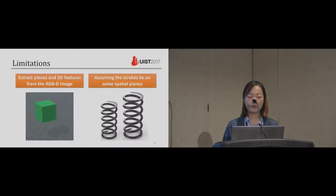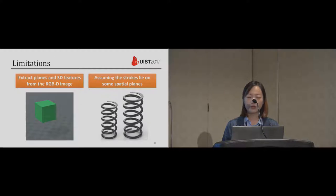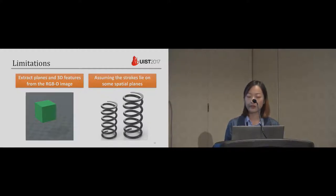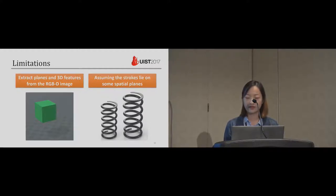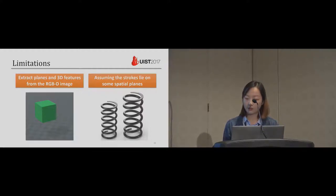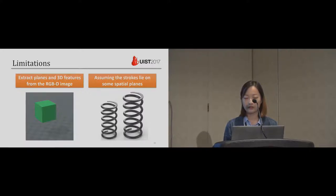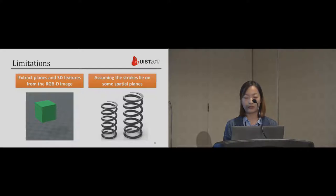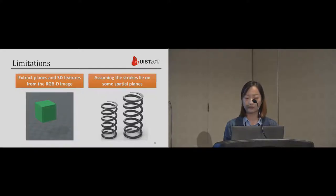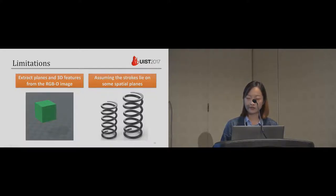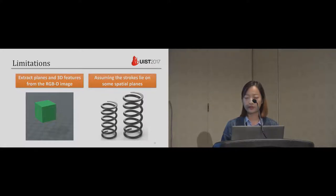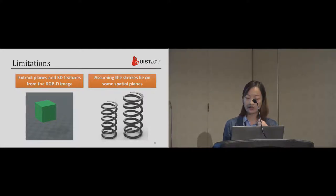There are some limitations for our work. Because we extract planes and 3D feature from the RGBD image, we cannot create models when a desired 3D supporting plane does not exist in the context, or it cannot be added by our algorithm, like a floating cube. In such cases, the user can perform the auxiliary operation of plane manipulation to create such a 3D plane.